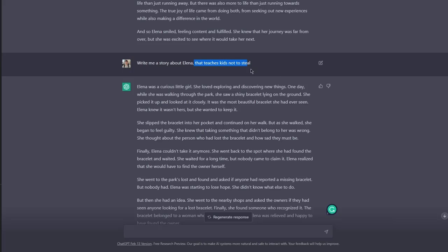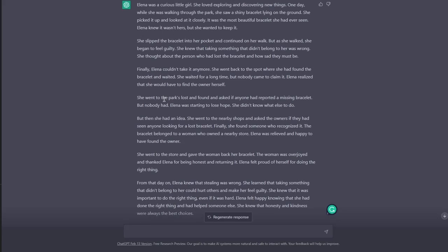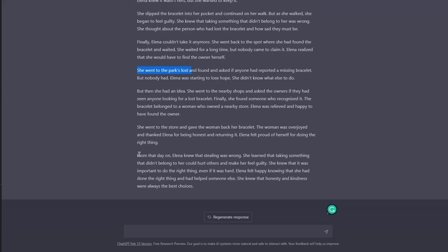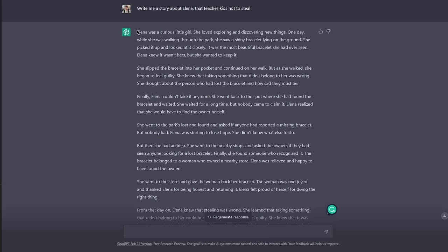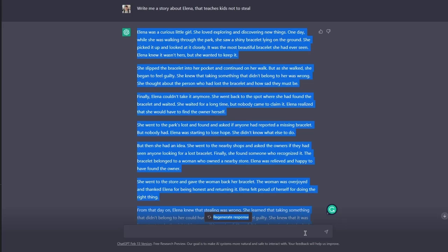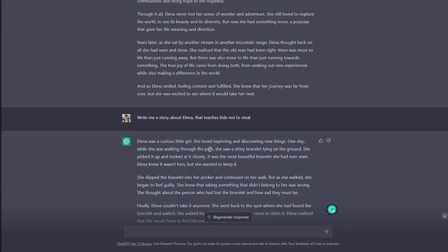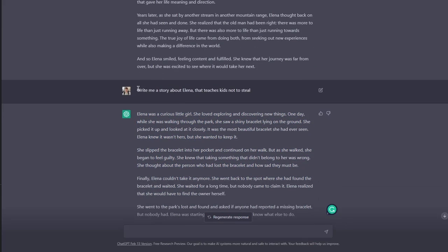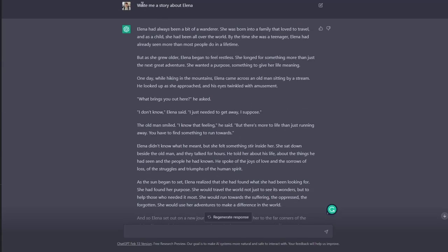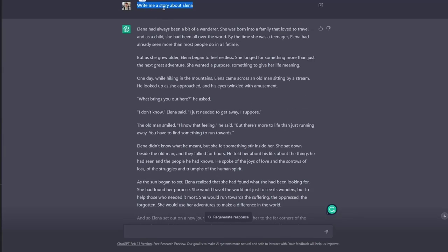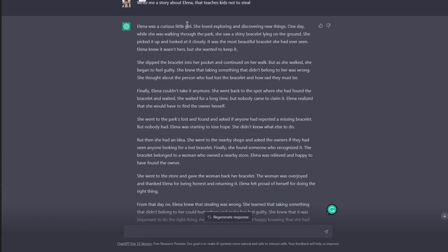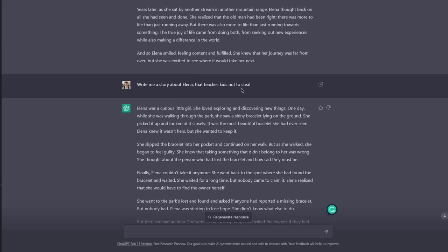Here we have another story which has this condition—it has to have this moral within the story. From that day on, she knew that stealing was wrong. She learned that taking something that didn't belong to her could hurt others and make her feel guilty. Interesting story, actually. You get the point—the difference between an open prompt and a closed prompt.